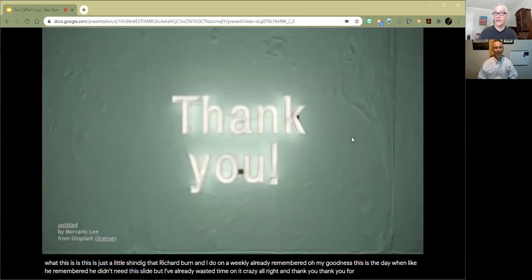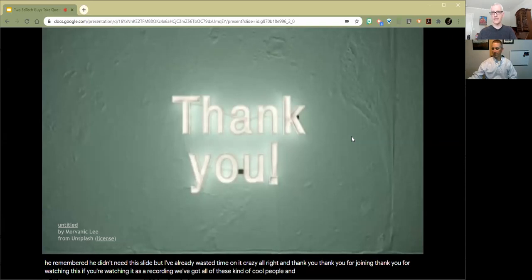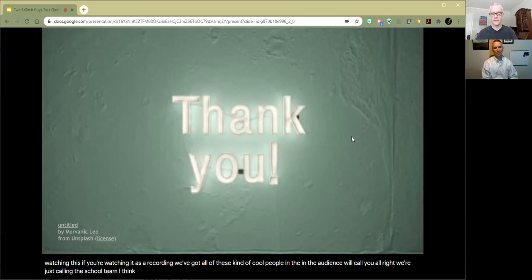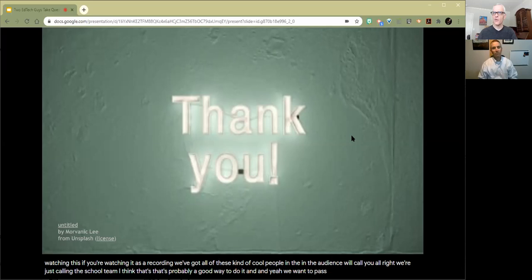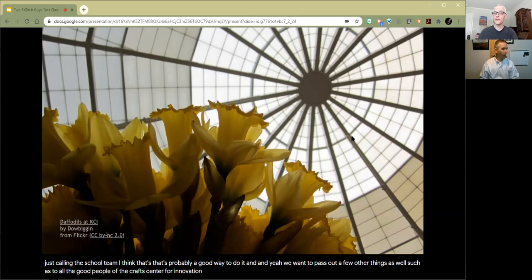Thank you. Thank you for joining. Thank you for watching this. If you're watching it as a recording, we want to pass out a few thanks as well, such as to all the good people at the Kraft Center for Innovation, Foothill College, Los Altos Hills, California, and GoMerit 20.